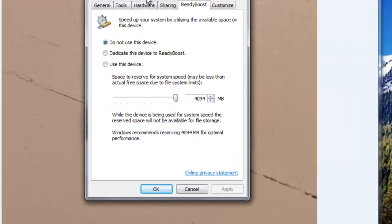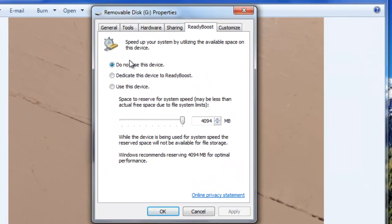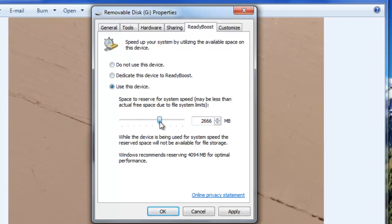Then this will open up where it says 'Do not use this device' or 'Dedicate this device to ReadyBoost.' Or you can select how much of the stick you want to use. We'll just select 'Dedicate this device to ReadyBoost' and click Apply.